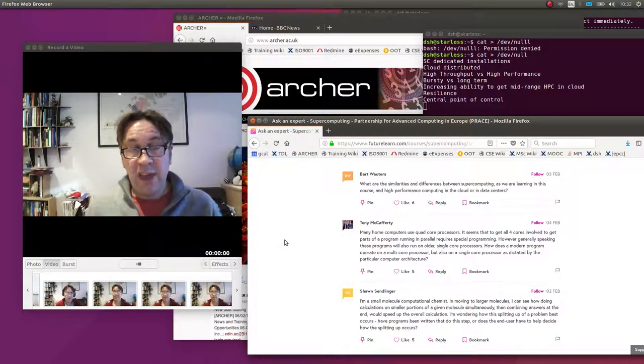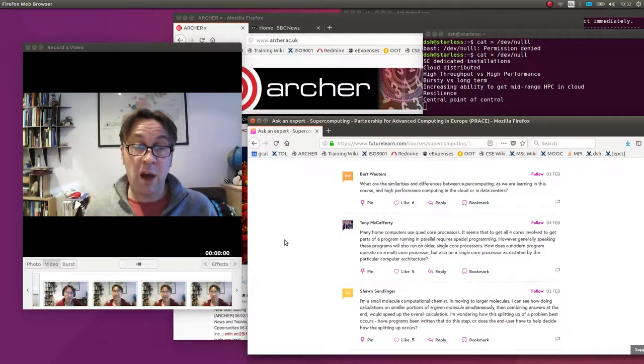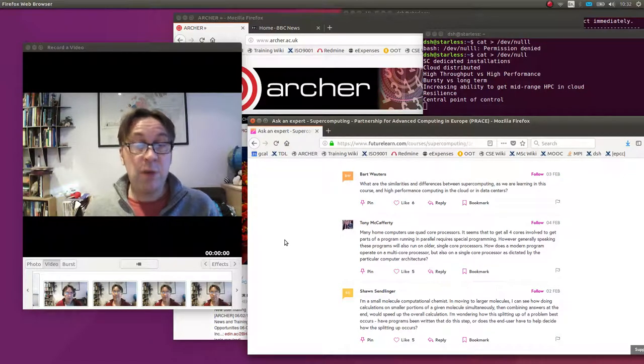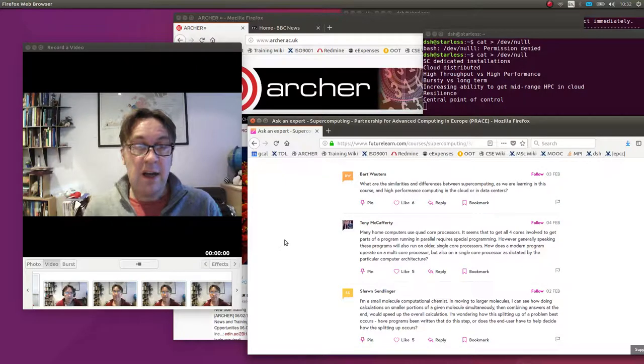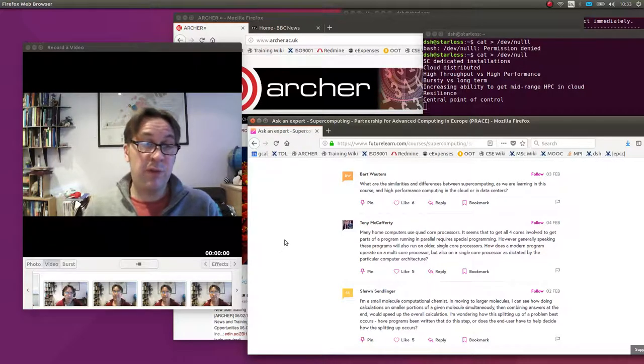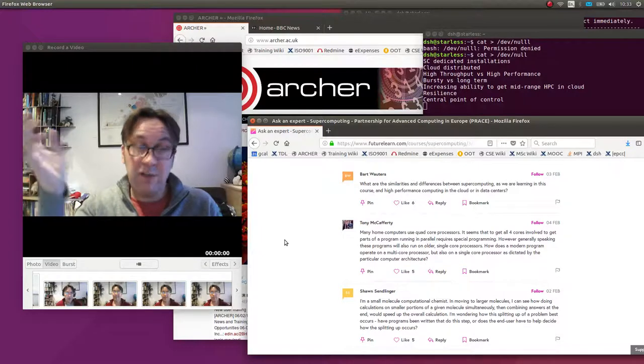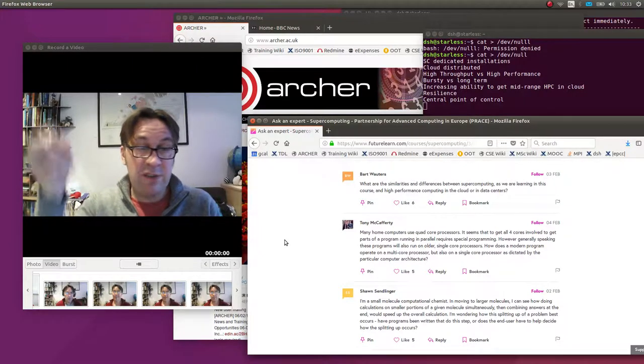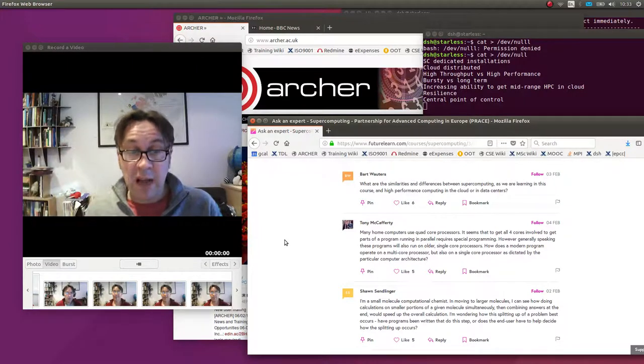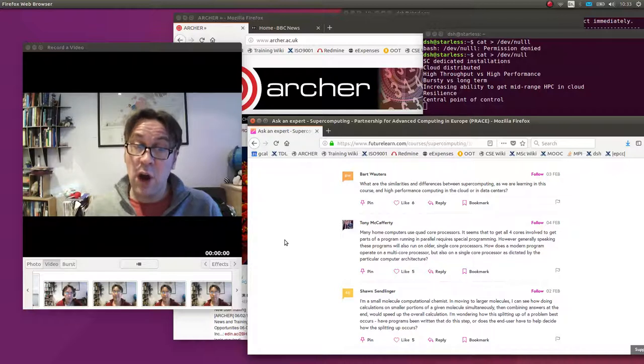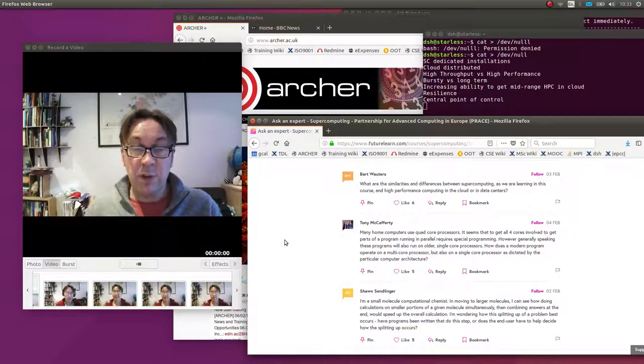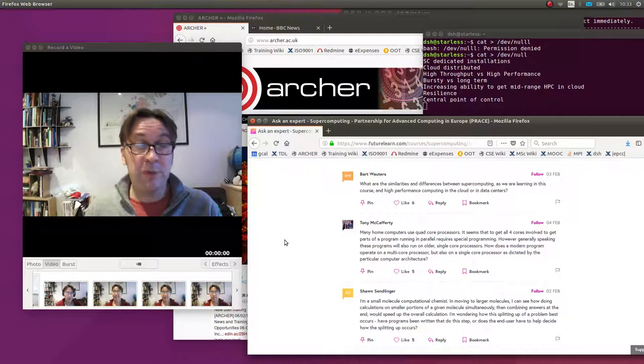That kind of calculation, high-throughput computing, could be run on a supercomputer, but it would be a waste of money because you've invested all this money in the interconnect, and here you don't really care about the interconnect performance. You're sending one job off, it's running for 10, 15 minutes to an hour and coming back with the answers. A supercomputer could run these jobs, but it's not cost-effective.